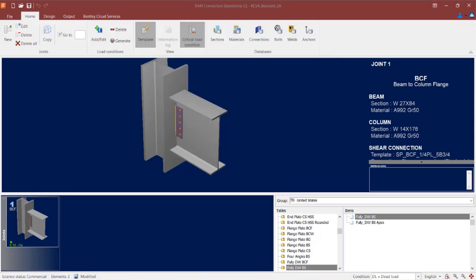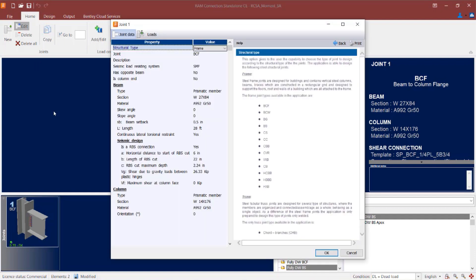Now that I've specified my design code and generated my load combinations, I also want to incorporate a reduced beam section into my model and specify my seismic load resisting system. Both those options are incorporated through the joint data in RAM Connections Standalone. I'm going to select the joint in the joint selection area, go to the home tab of the ribbon toolbar, and click on the edit icon. It is necessary to tell the program you are working with seismic provisions before incorporating them into your joint data, as those fields will not be available otherwise.